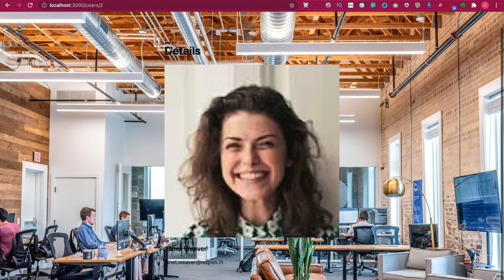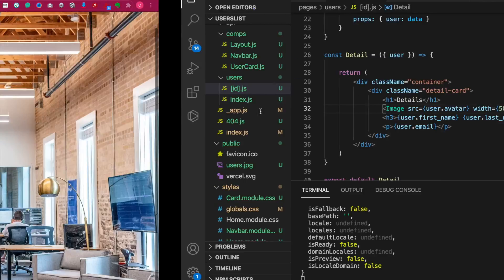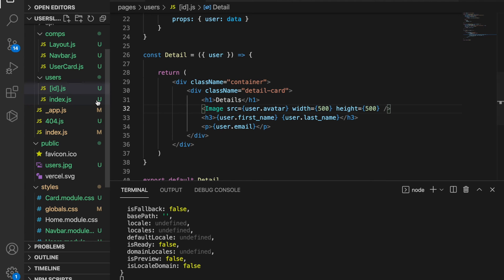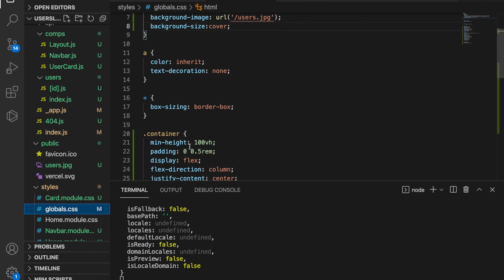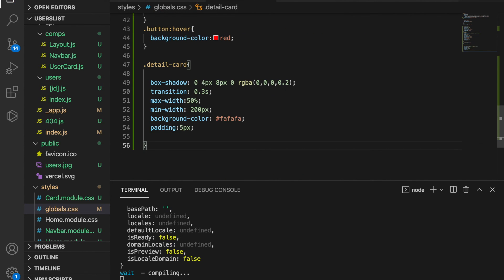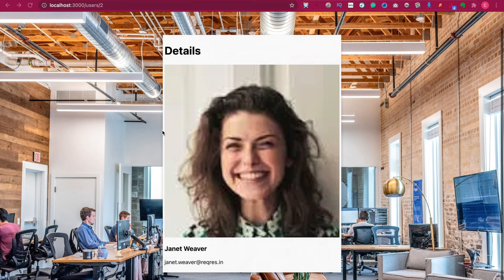Now we can see the image already loads here, but the detail card cannot be easily seen because we haven't added the style yet. We need to go back to global.css and add the detail card style. Now we can see the card and also the image.